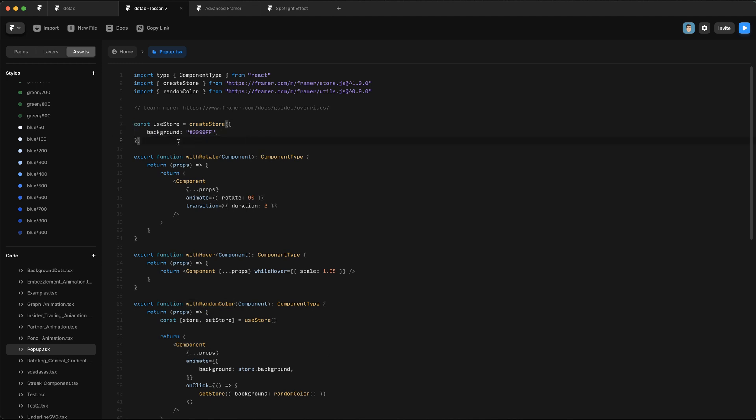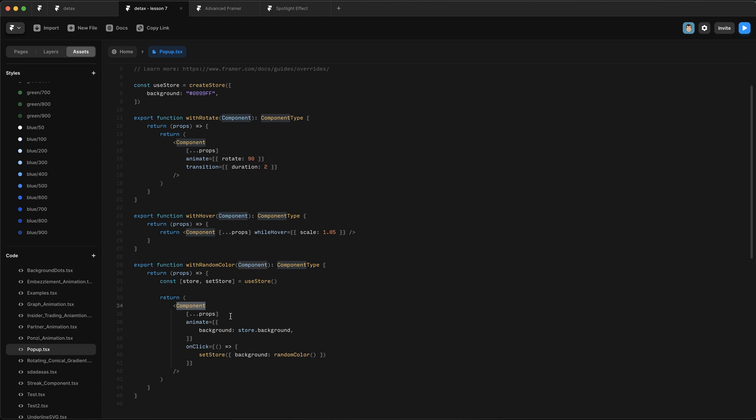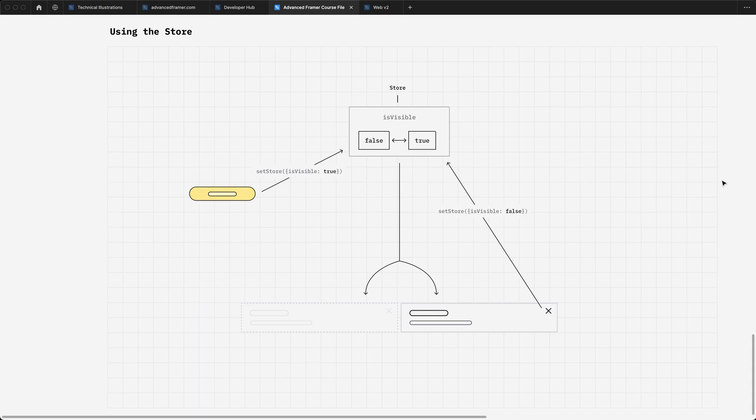The key to what we're going to do is this store. This basically allows us to store a global value that code overrides can read and write to. So this random color override changes the value of the background, and then animates the background of this component to be that new value. That's very cool. But what we're going to do is use it to set the visibility of our little pop-up. Let's take a second to talk about what we're actually going to do.